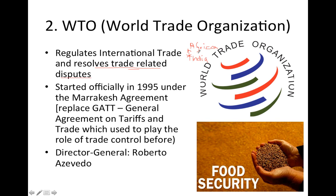The WTO was officially started in 1995 under the Marrakesh Agreement, replacing GATT — the General Agreement on Tariffs and Trade. Remember that before the WTO, GATT was in place, and the WTO started after the Marrakesh Agreement when GATT was removed. The Director General at the time is Roberto Azevedo.